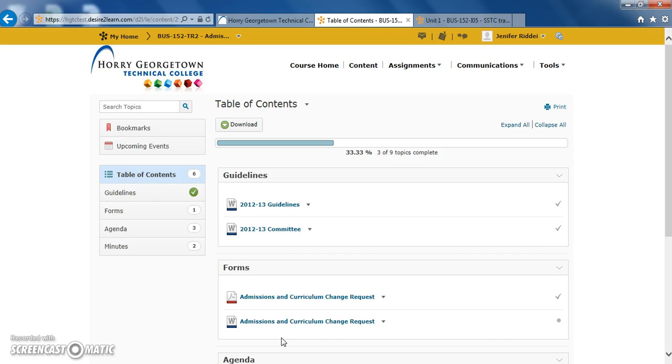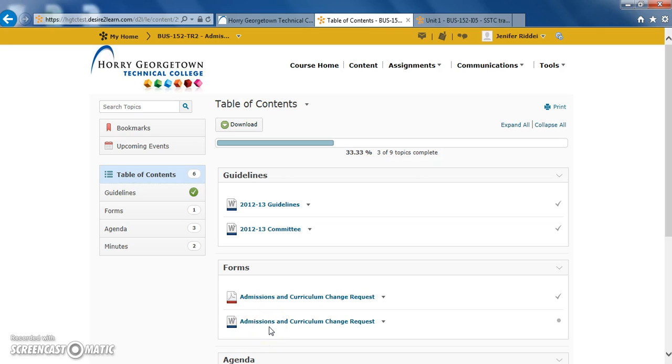After you've clicked on the content tool, you'll be able to view all the course content for that particular class. When accessing this tool, you'll see a table of contents with all the items used throughout your course. You may read these items as many times as you'd like throughout the duration of the course. The documents may be separated into groups or shown all together as one depending on the professor's preference.